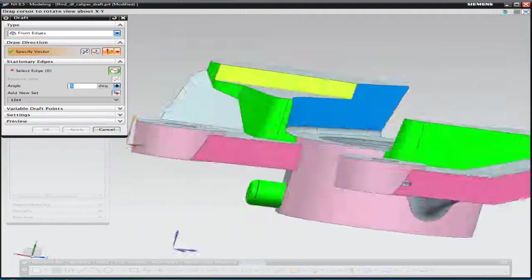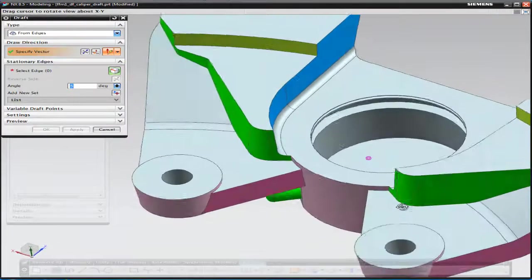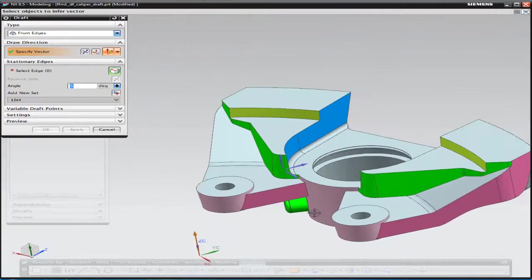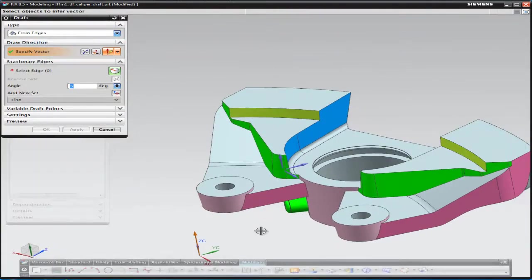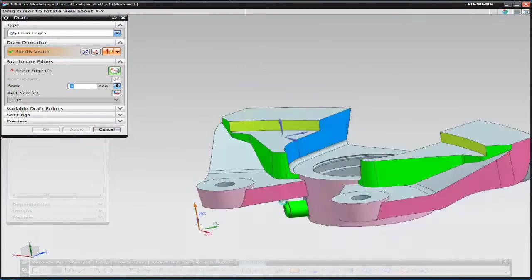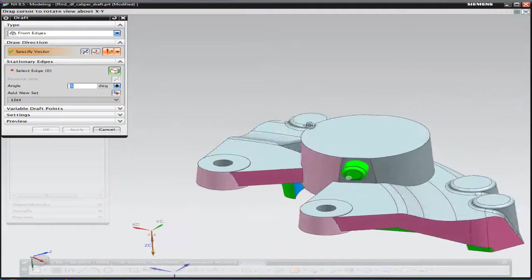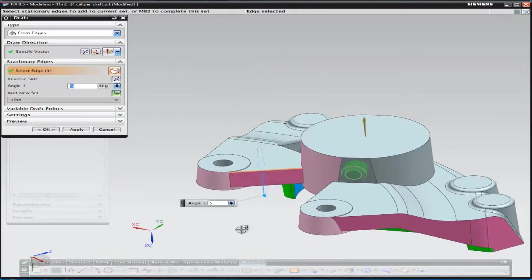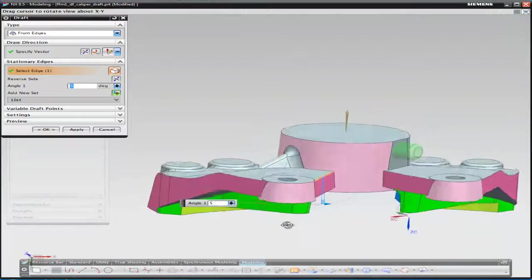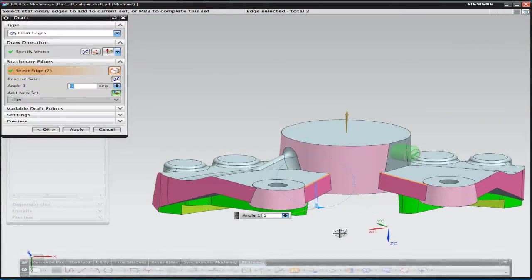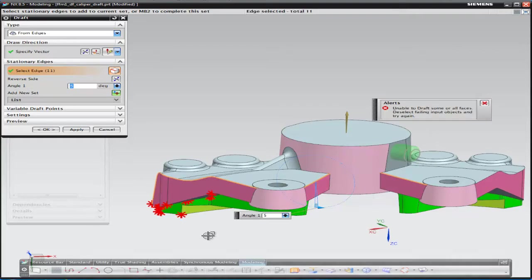So the next thing we want to do is also add five degrees of draft to the darker pink surfaces that run around the edge of the part. And we do that by selecting the line of draw again, which is normal to that surface and then picking the edges that we want the surfaces that we're adding draft to to rotate about.